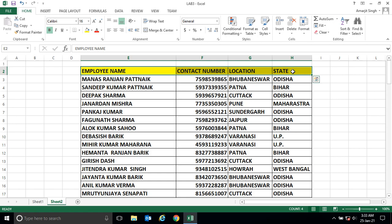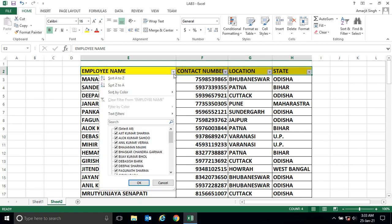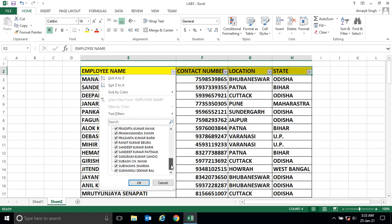The first step is to select the cells. The second step is to go to Sort and Filter and click on Filter. The moment you click on Filter, you'll see the dropdown symbol appearing.